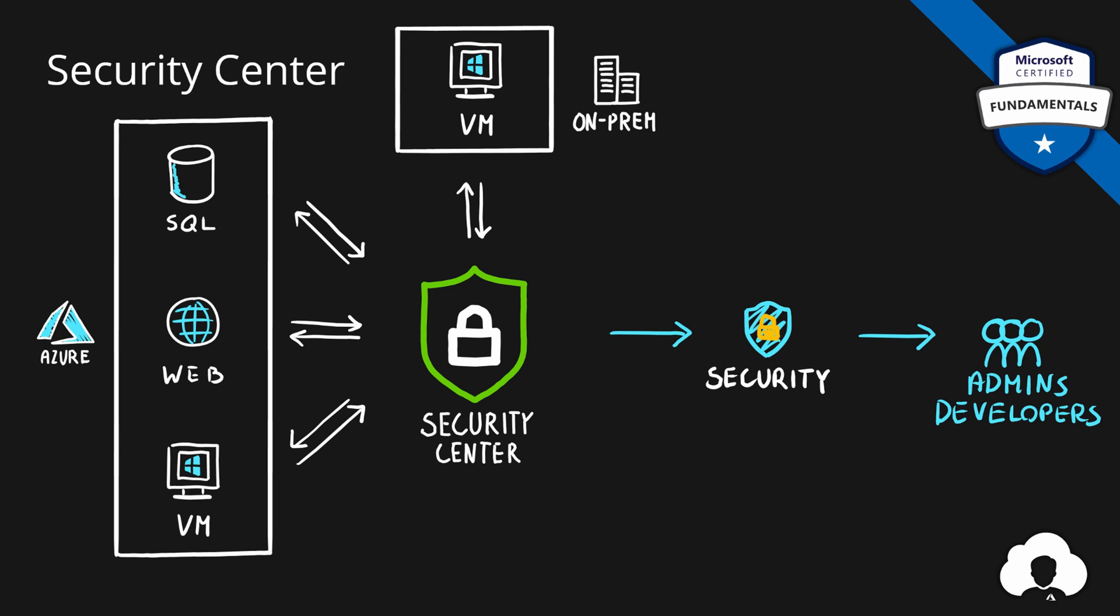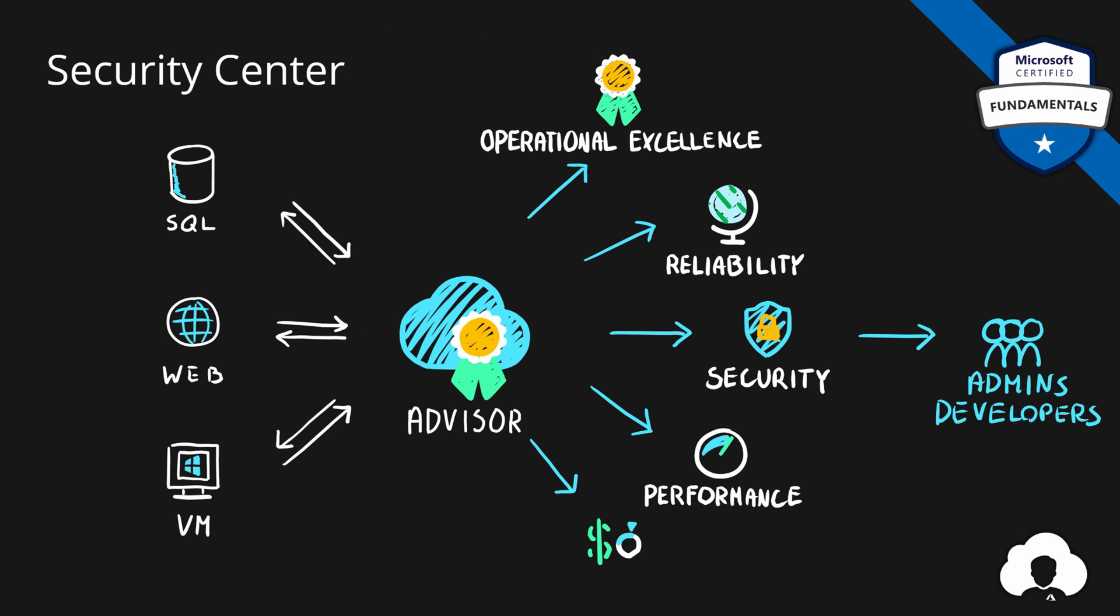And if this reminds you of something, it's probably Azure Advisor. We've talked about how Azure Advisor scans your environments and provides you with a lot of recommendations, including security recommendations.